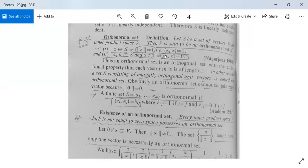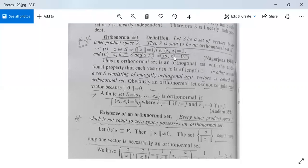This is what an orthonormal set means. But here α ≠ β. Thus an orthonormal set is an orthogonal set with the additional property that each vector in it is of length one. Every vector has become length one. And ⟨α, β⟩ = 0 when α ≠ β, so it is an orthogonal set with each vector having unit length. In other words, S consists of mutually orthogonal unit vectors and is called an orthonormal set.